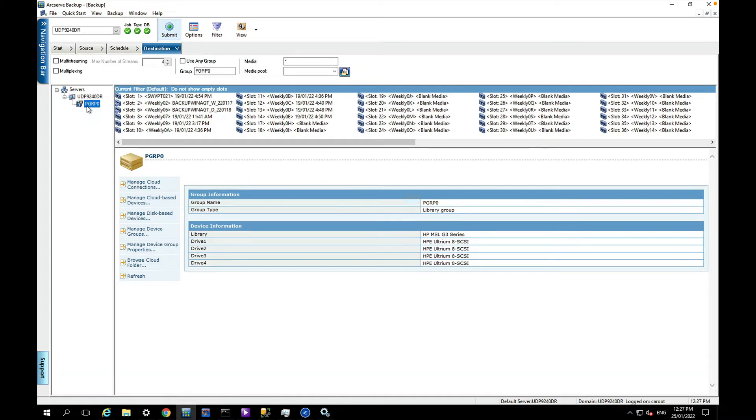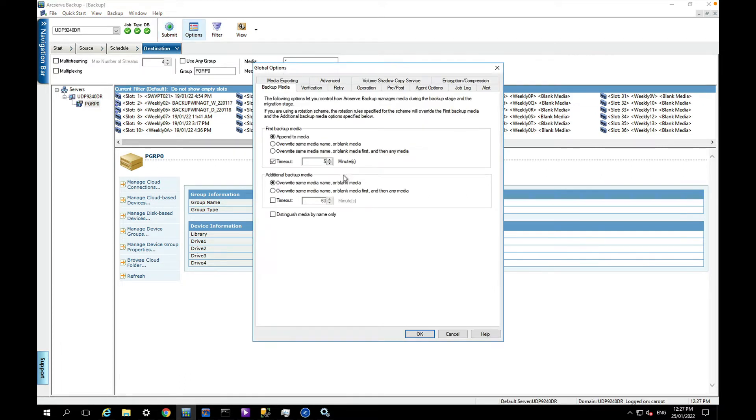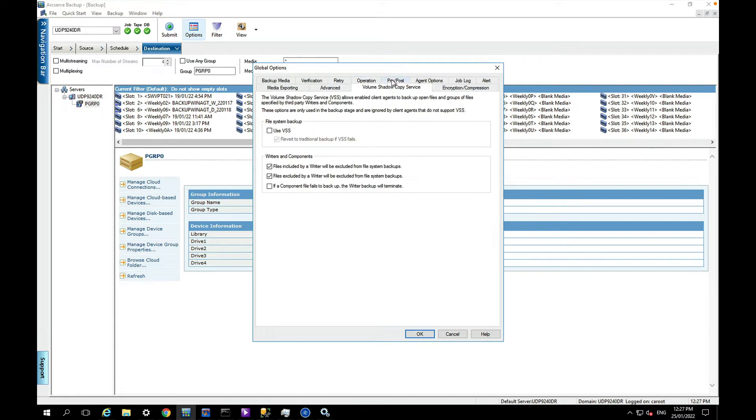For my destination, you can see here I have a tape library - it's the Starwind VTL with a whole bunch of tapes here. I'm just going to choose to use that group.